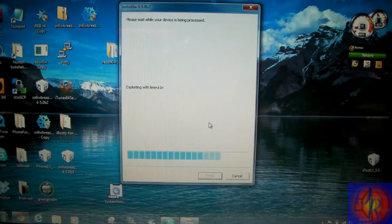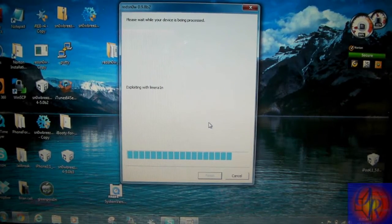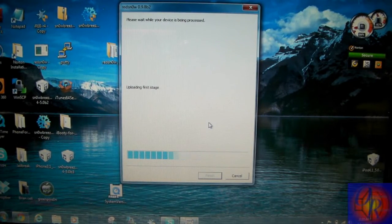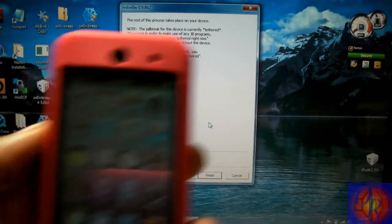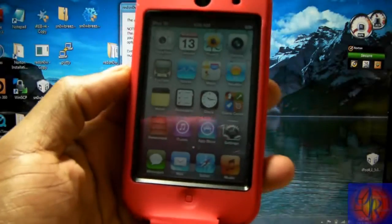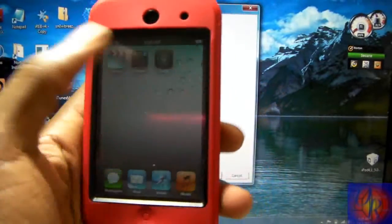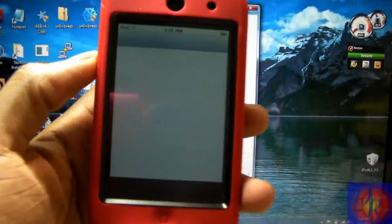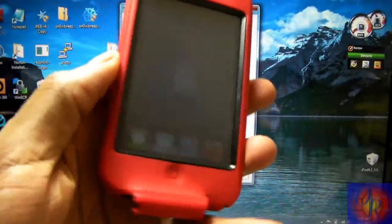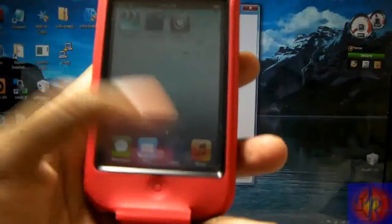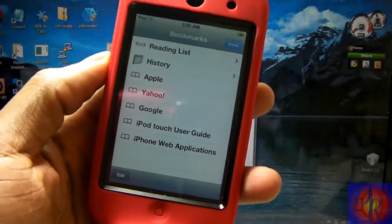Now we're going to let RedSn0w do its thing again. So now that RedSn0w is finished, your Cydia and your Safari should be working like normal.